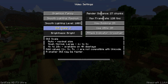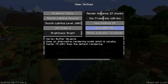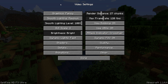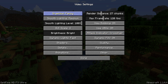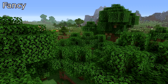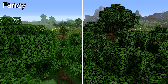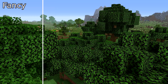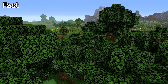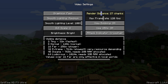With OptiFine installed, hovering your mouse over any option will give you a brief description of what it can do. Let's start with graphics. Fancy or Fast? Most computers nowadays can run Fancy without any issue. This is a broad average over all graphical options — technically your high and low graphics option button. Hover your mouse over render distance.